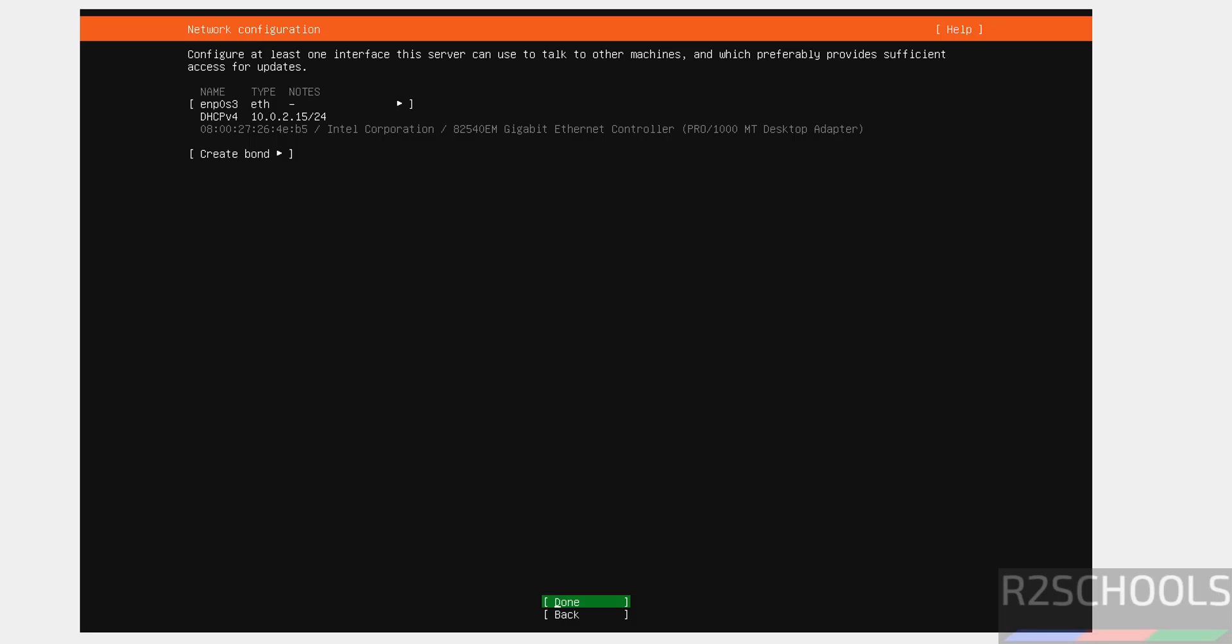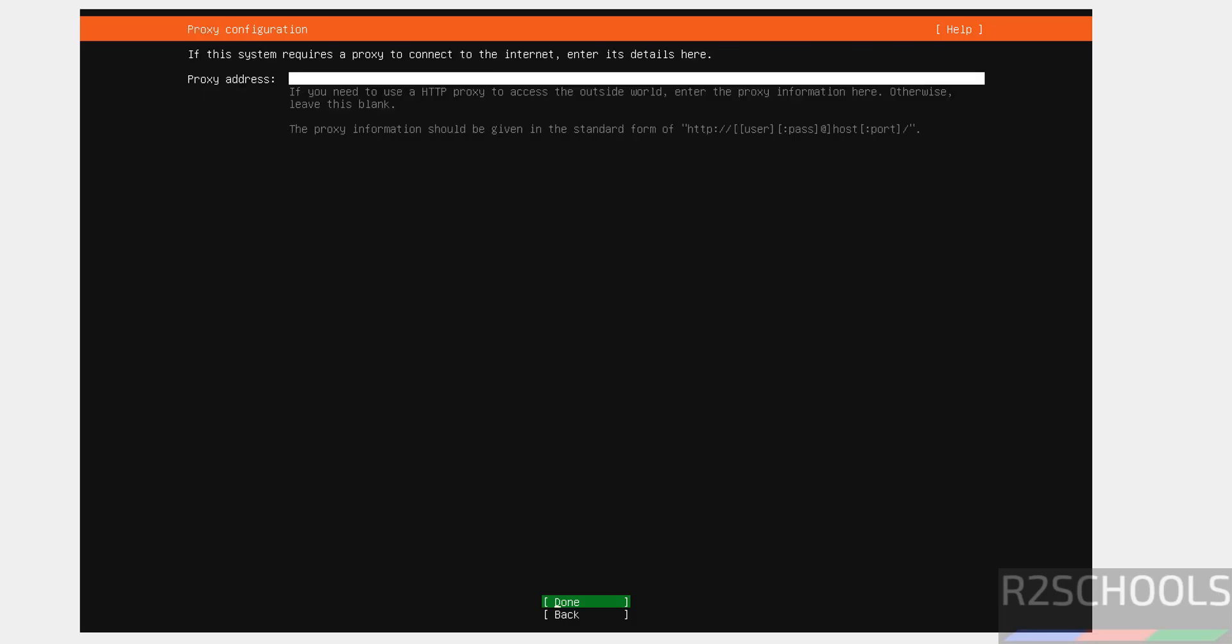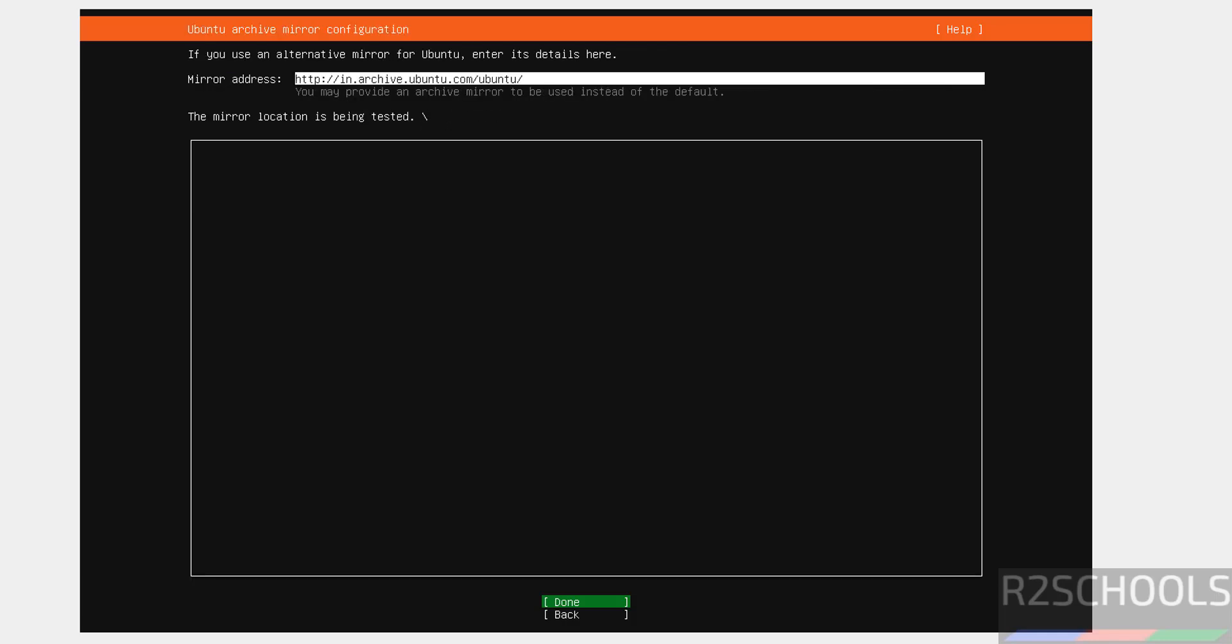This is the network configuration. I am not going to change anything. Select done and hit enter. I don't want to provide any proxy address. Keep blank and hit. Select done and hit enter.